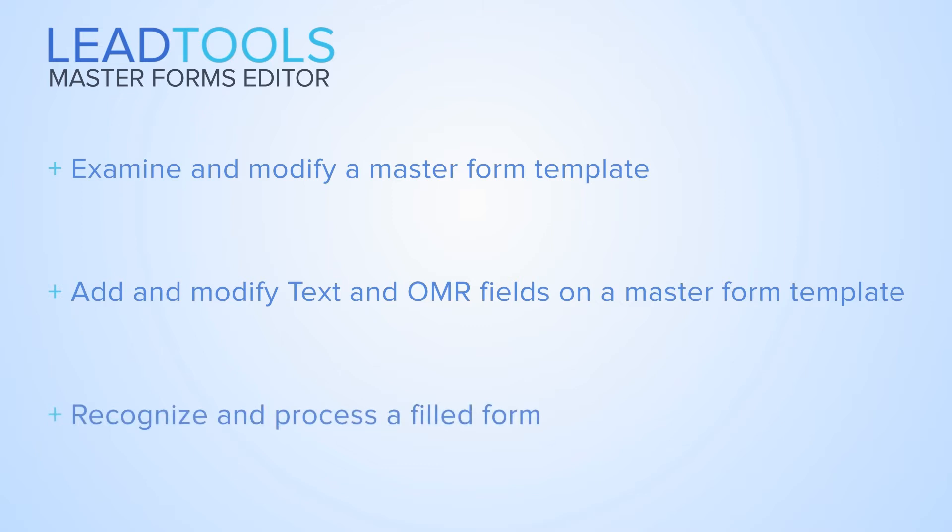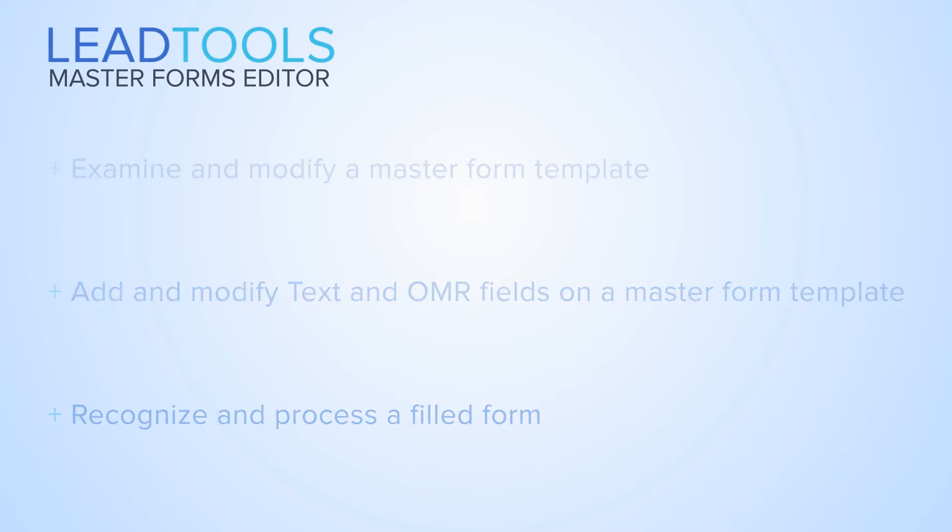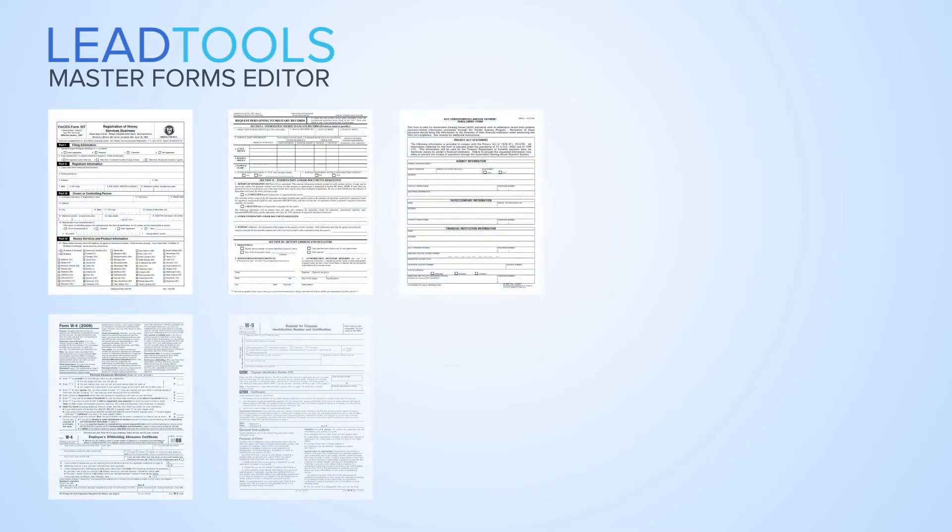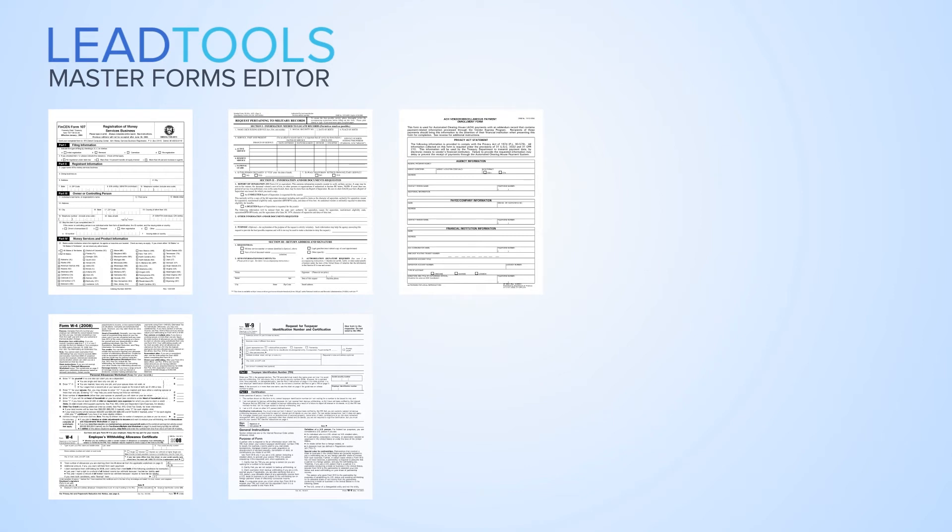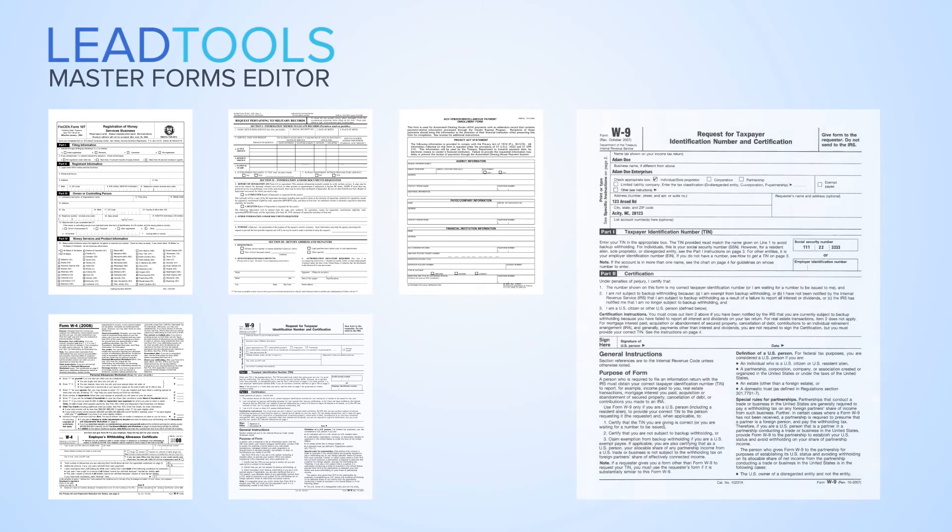First, let's examine how forms recognition and processing works in LeadTools. Most enterprises and recognition centers have a wide variety of forms that are used on a regular basis. Therefore, the first step within an automated system is forms recognition or classification.